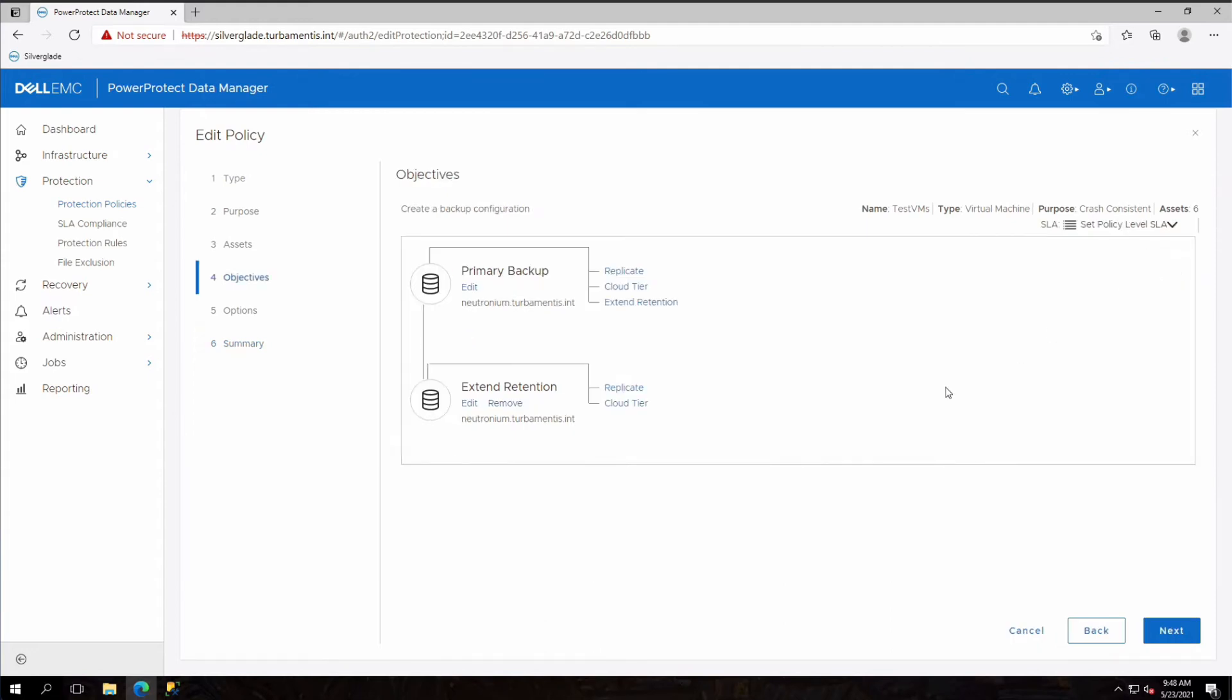When I click edit I can adjust the objectives for the policy. I'll click the replicate option to configure replication for this policy.